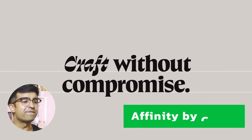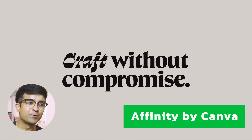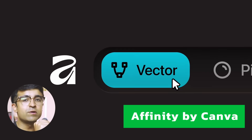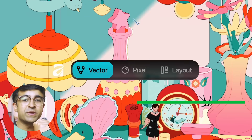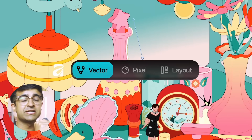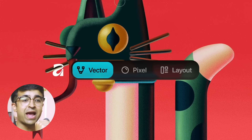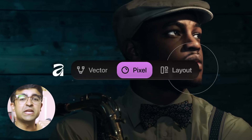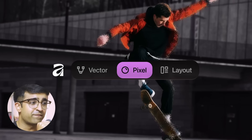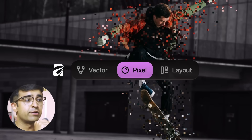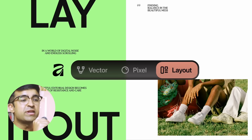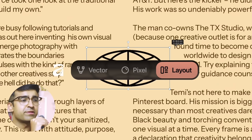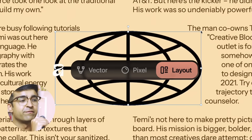The first one is Affinity Studio by Canva. Affinity was a major competitor to Adobe, but Canva has bought it out and brought it out for completely free. Earlier there was a fee, now it's 100% free. Now they're providing three major tools in one rather than having three different tools.